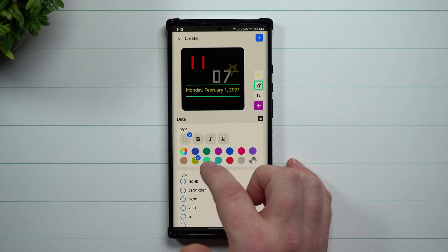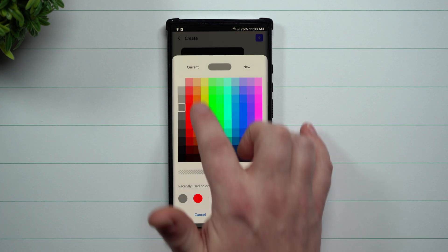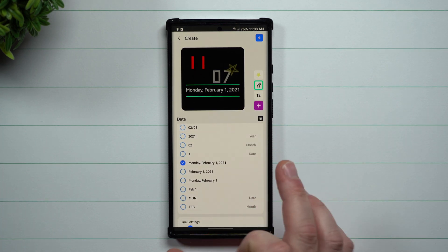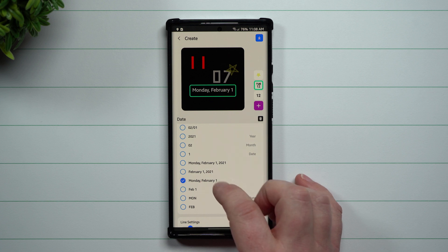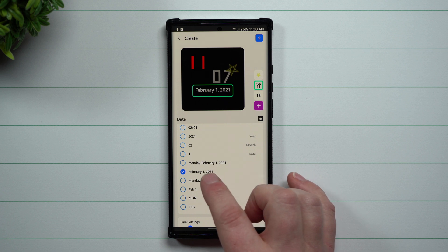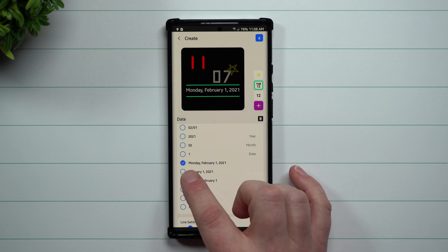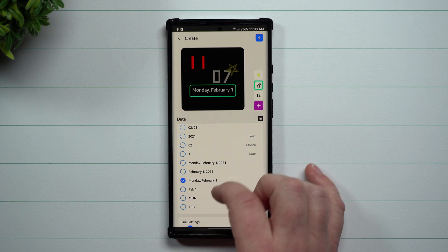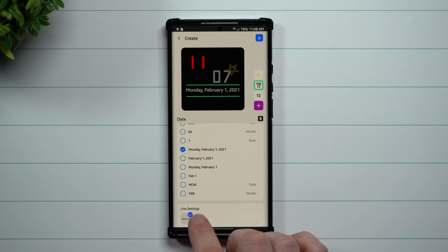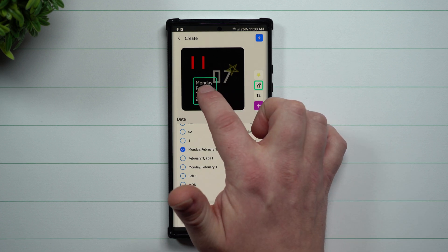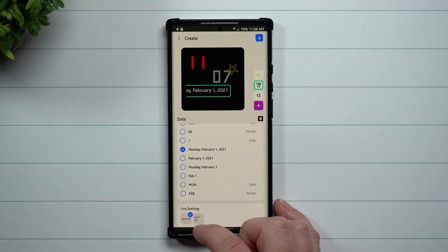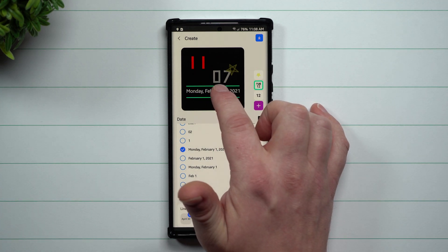Now let's head over inside of the date. Again you can change all these to whatever color you want — I'm going to go with plain white. You can also change the way that you want your date to look. Everybody around the world has their dates set up differently: if you want month-day-year, day-month-year — there are so many different ways you can do it.